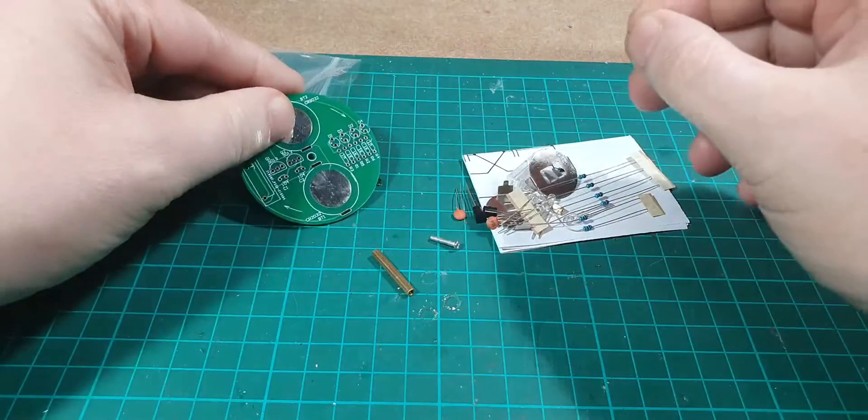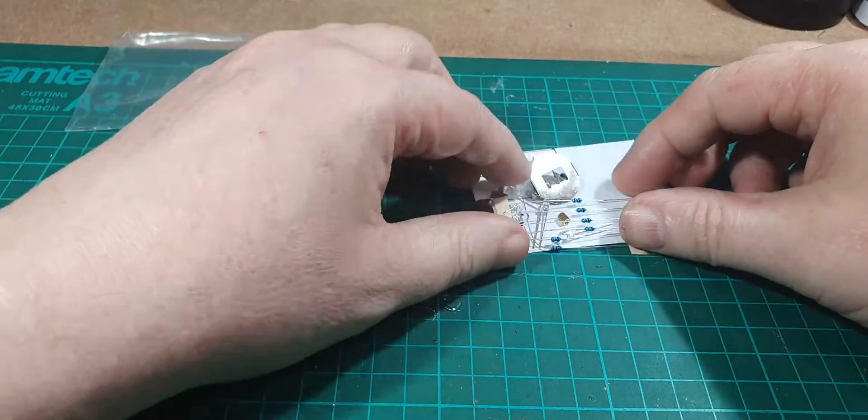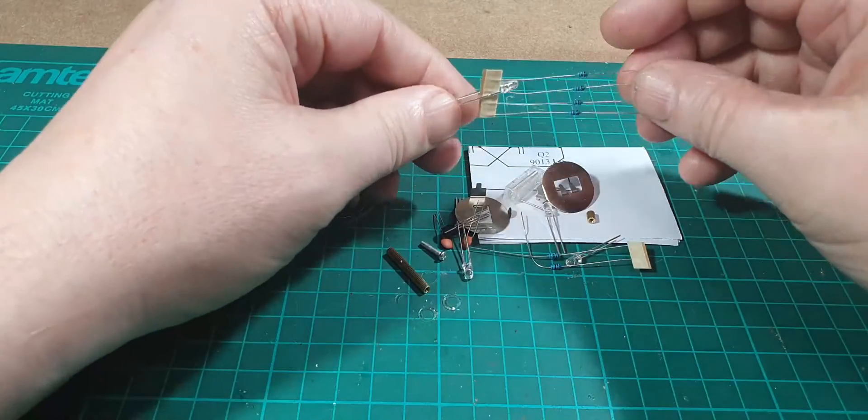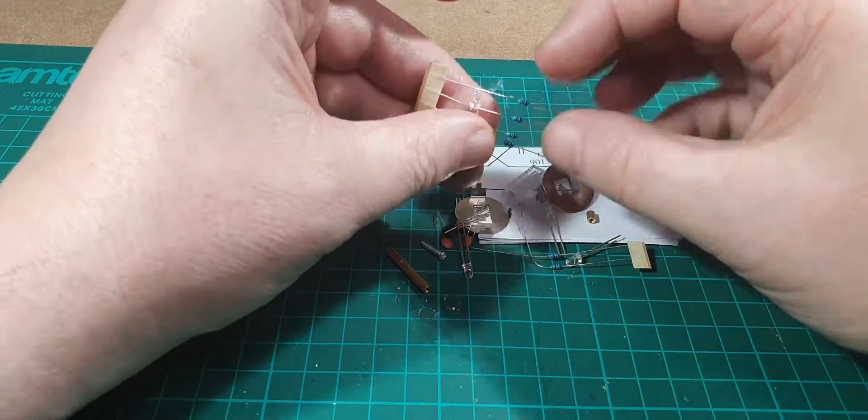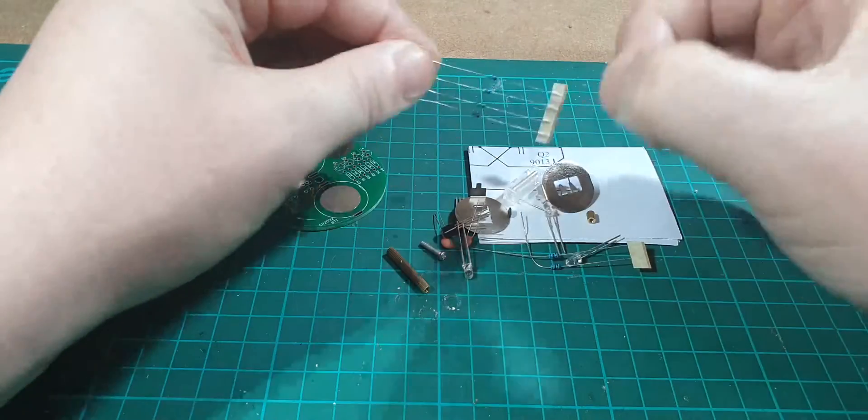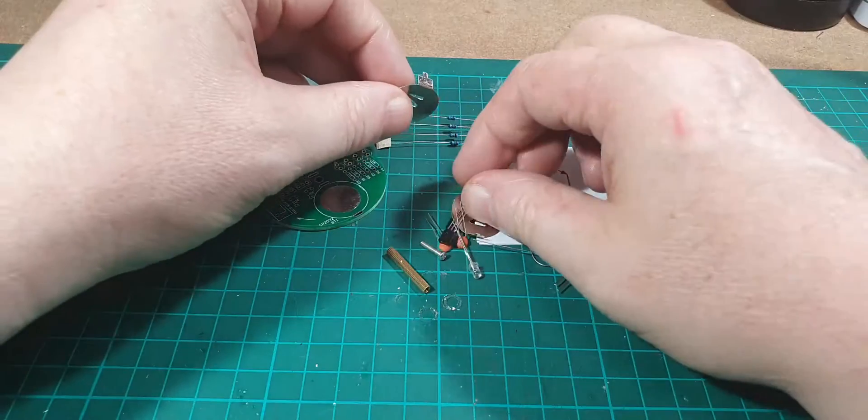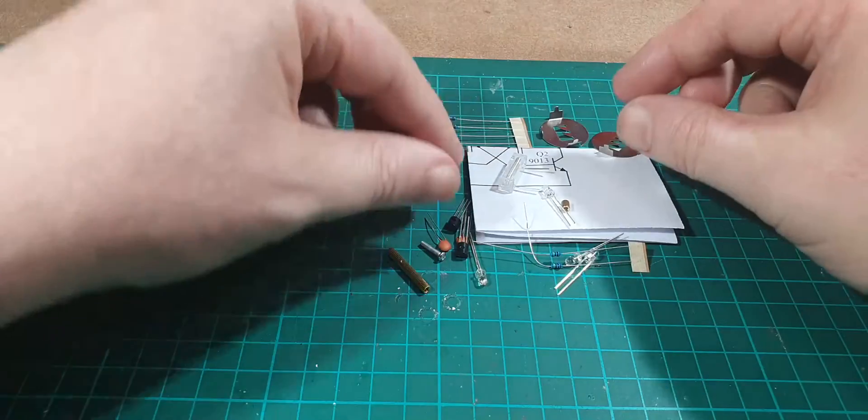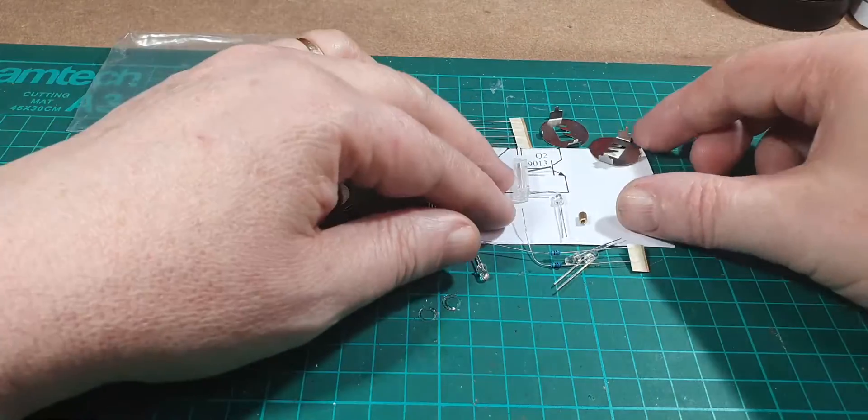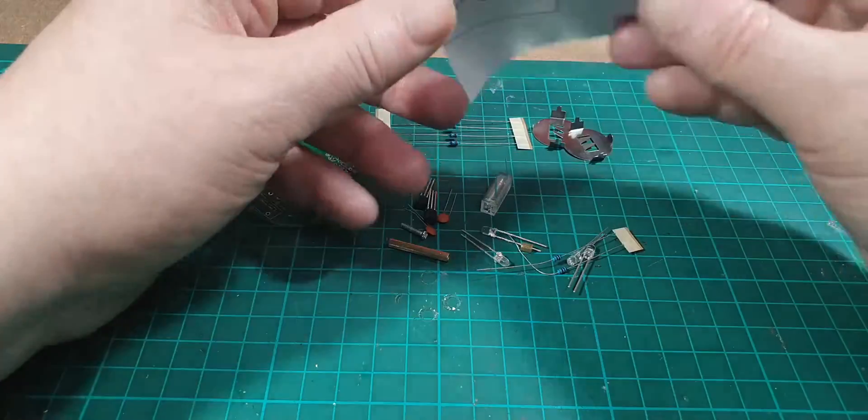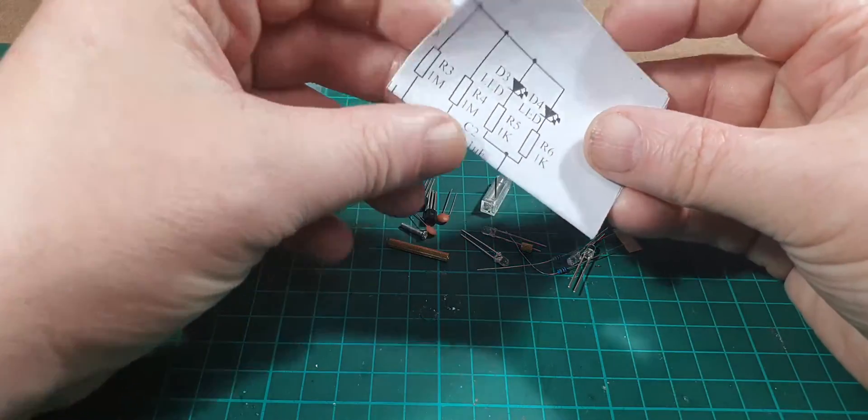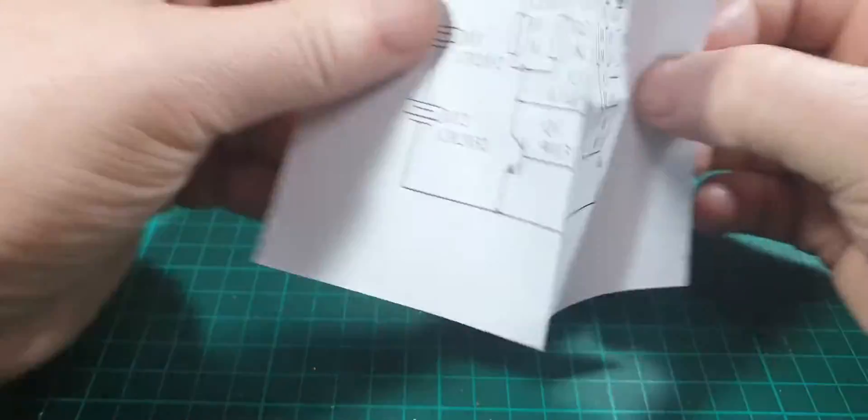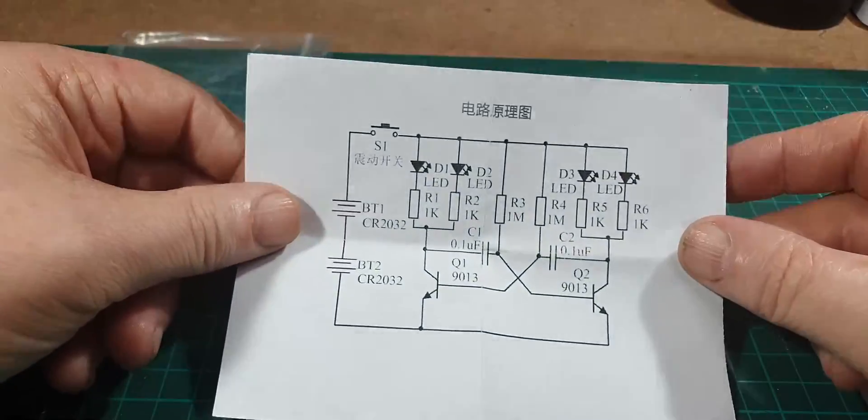We've got some resistors here, we've got some LEDs, a couple of battery holders, a couple of transistors and capacitors. Let's have a look at the Chinese instructions, so there's a layout of the circuit.